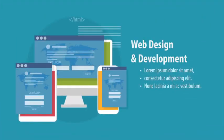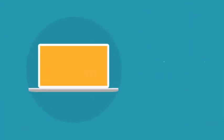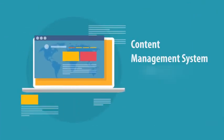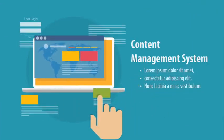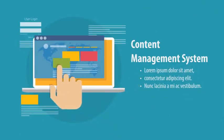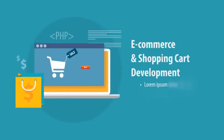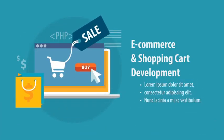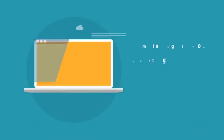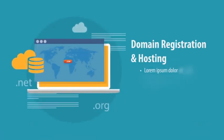Content management system, e-commerce and shopping cart development, domain registration and hosting.